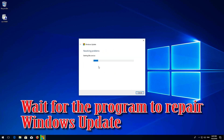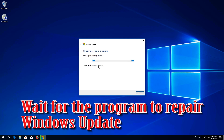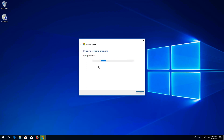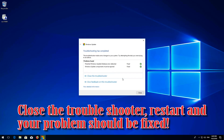Wait for the program to repair Windows Update. Close the troubleshooter, restart, and your problem should be fixed.